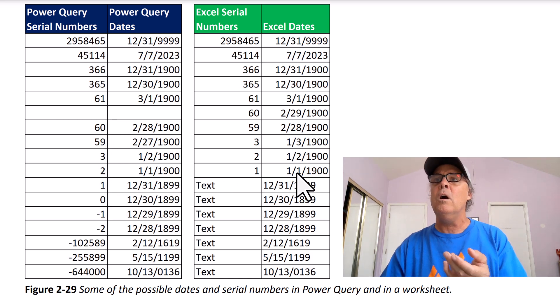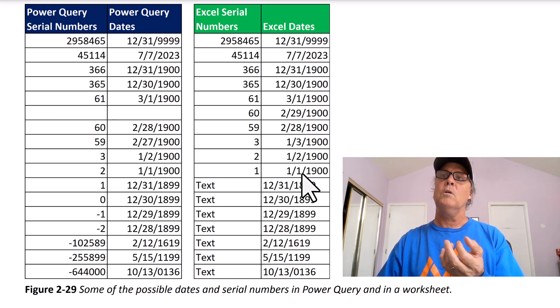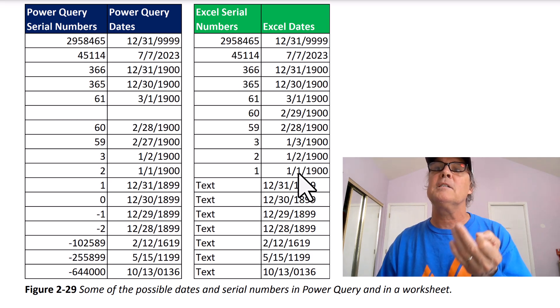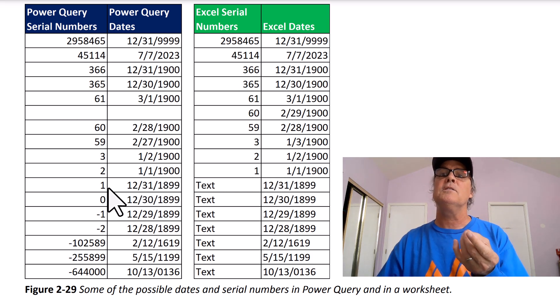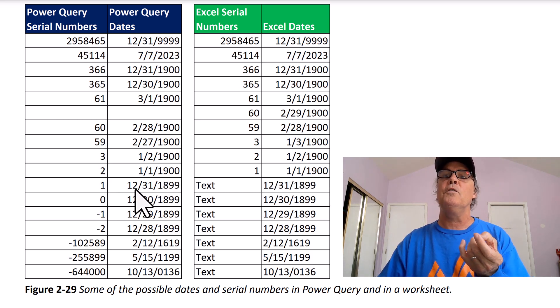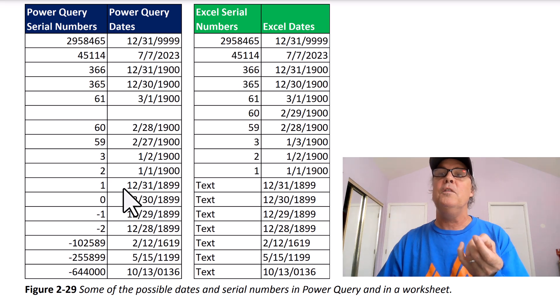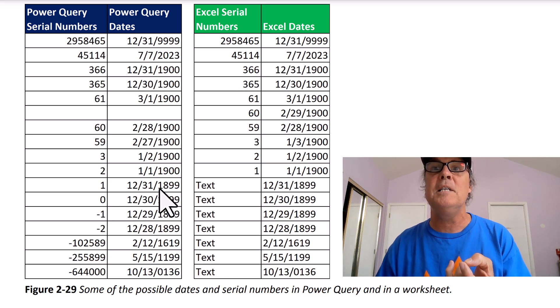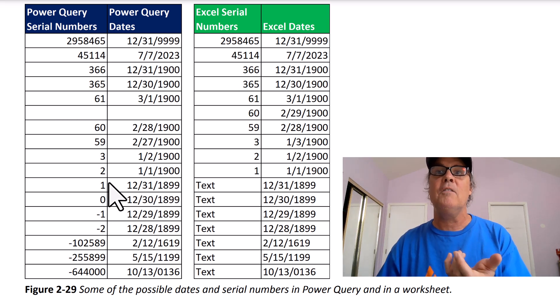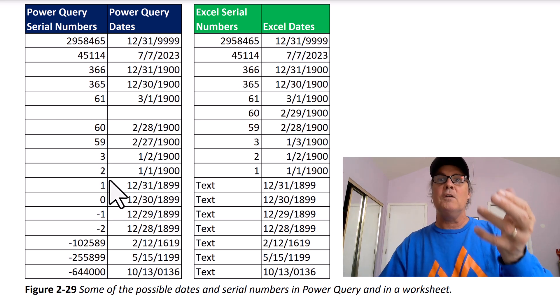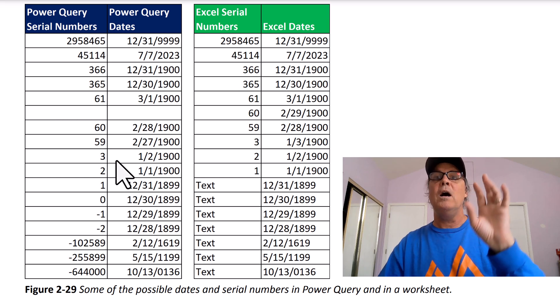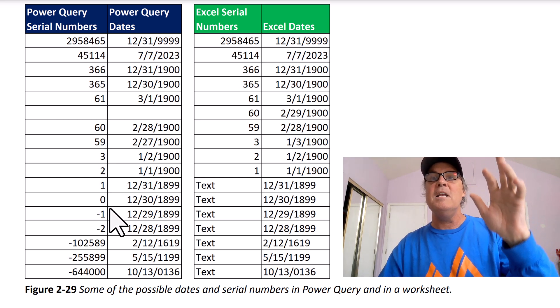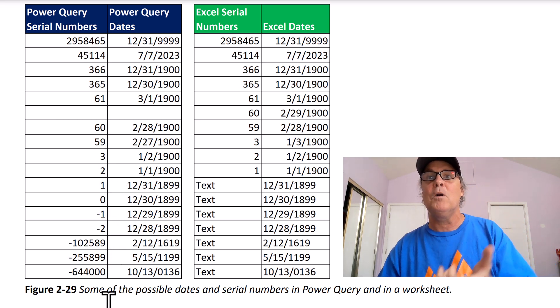Well, 1 is 1-1-1900 in Excel dates. That 1 gets assigned to 12/31. So this date actually will become a date. And then how do they deal with all the other dates? Well, they use zero and then negative numbers.